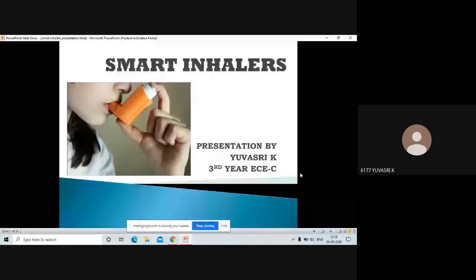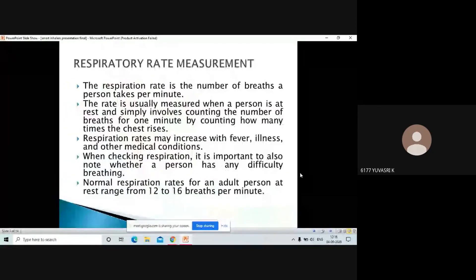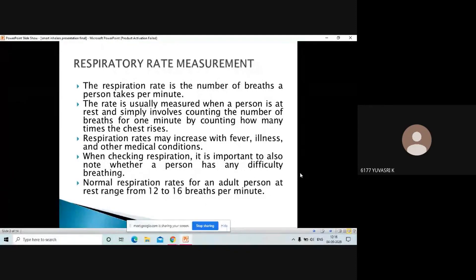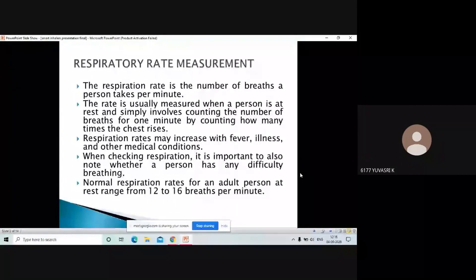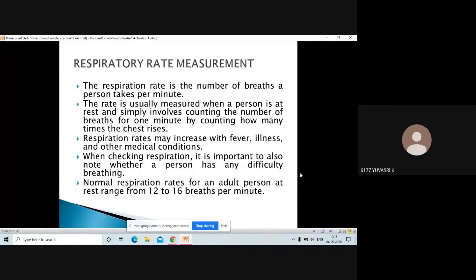This topic comes under respiratory rate measurement in our BME. Let us take a recap of what is respiratory rate measurement. The respiratory rate is the number of breaths a person takes per minute. This is the usual rate measured when a person is at rest — counting how much the chest rises and drops. This respiration rate may increase due to fever and other medical conditions. The normal respiratory rate is 12 to 16 breaths per minute.